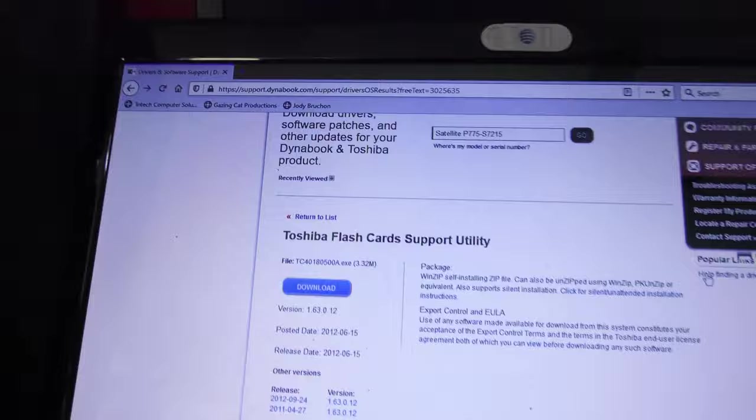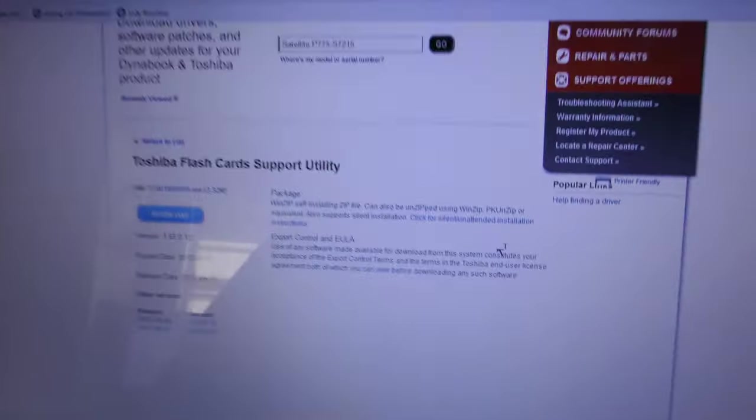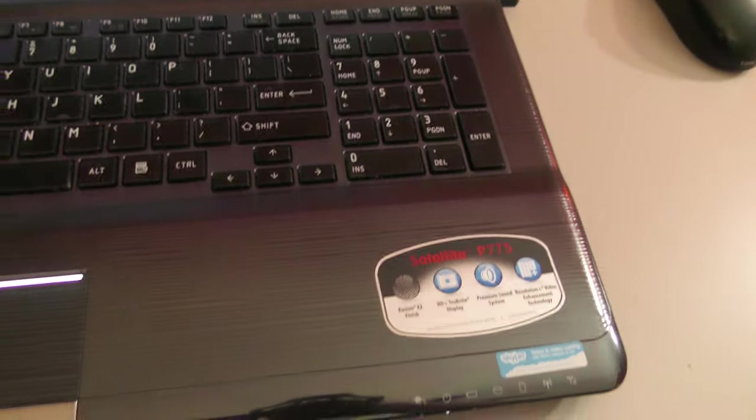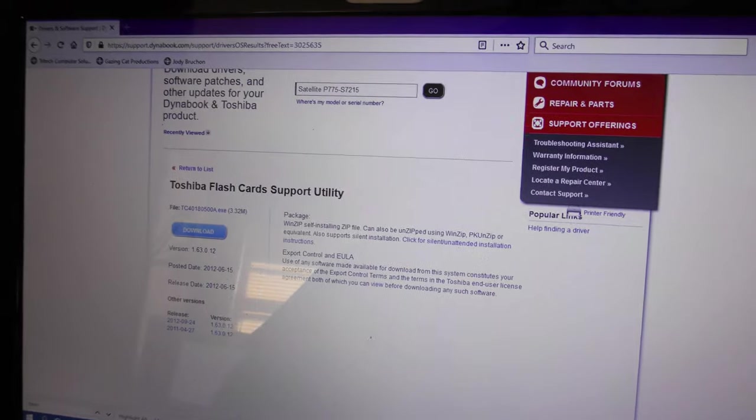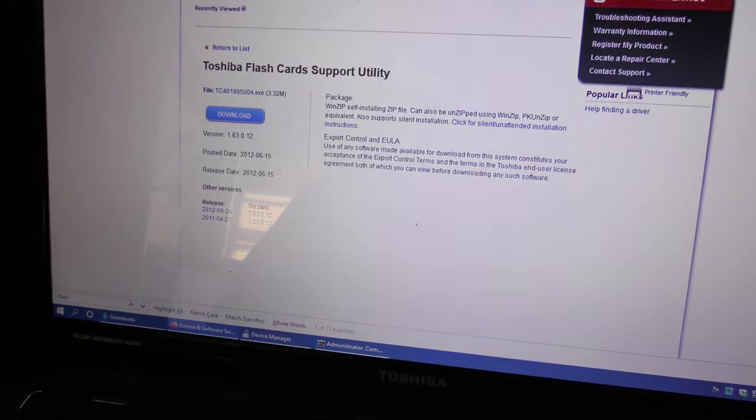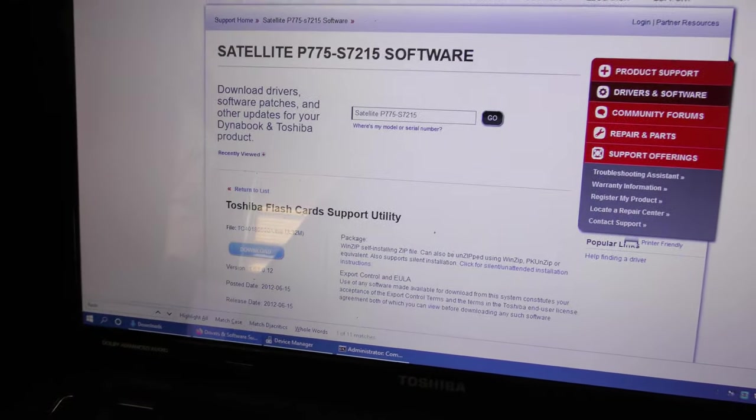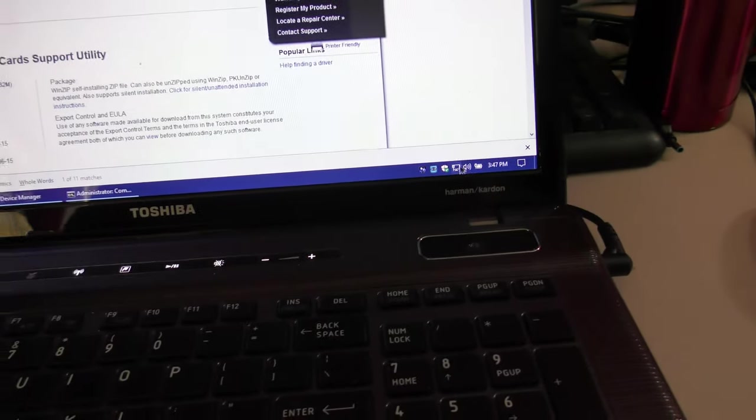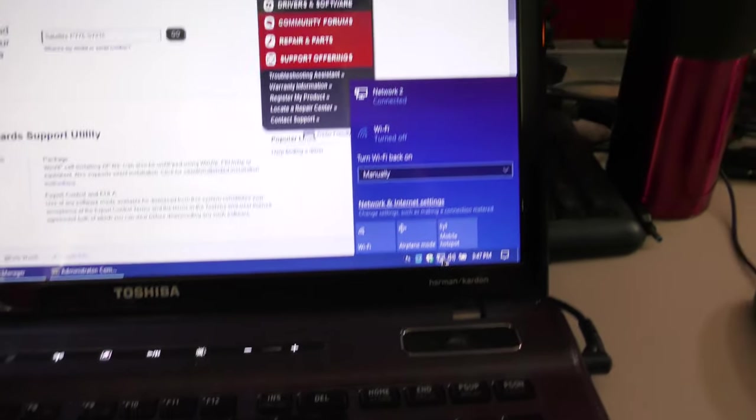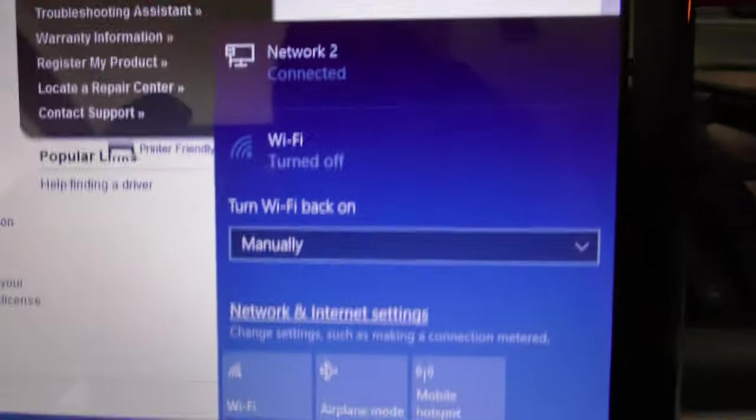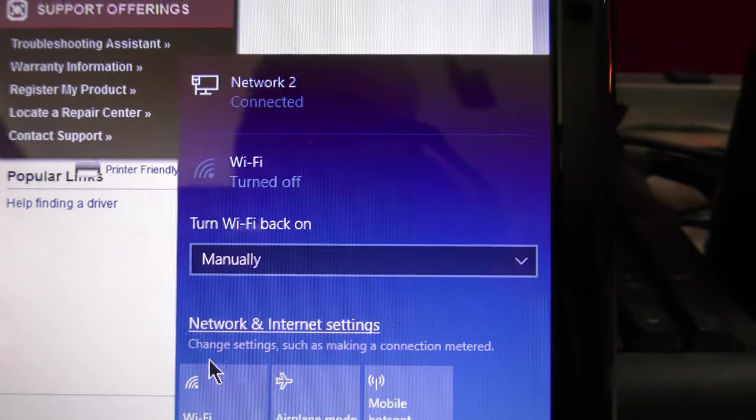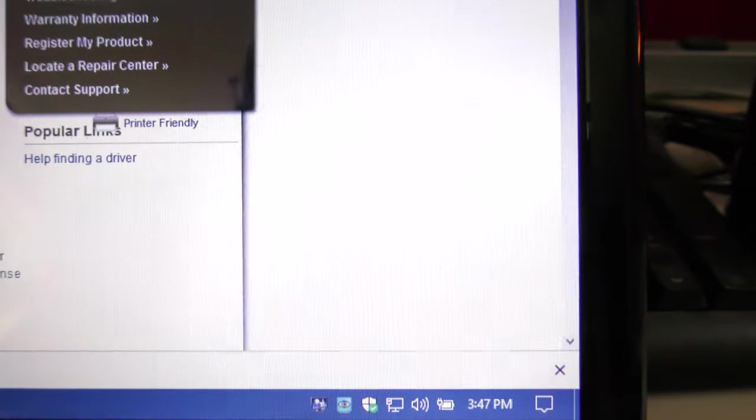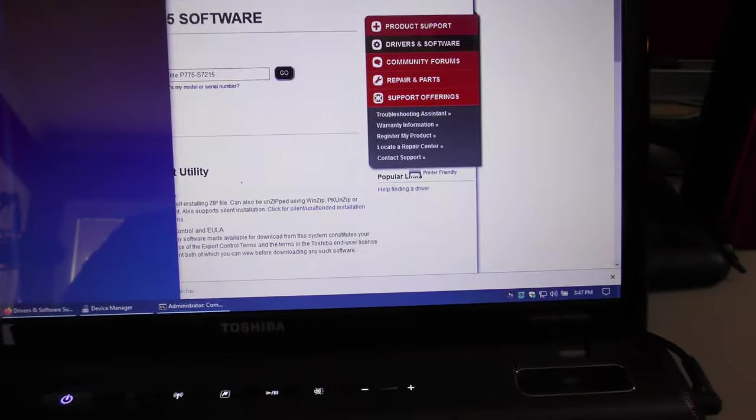Go to Dynabook's website, but you can type Toshiba, satellite, whatever, drivers, and you'll be able to find the page. In this case we have a P775-S7215, and the problem was that when you'd go down here in the corner and you'd pop the Wi-Fi, you would get this. Wi-Fi is dead. So, what do you do?